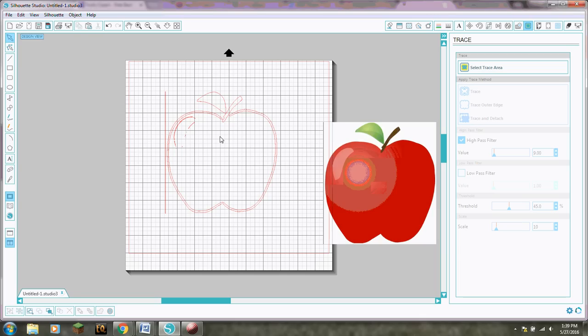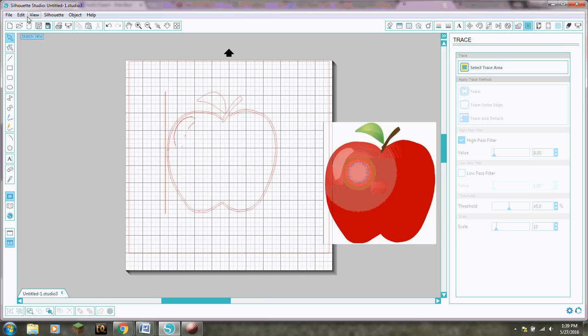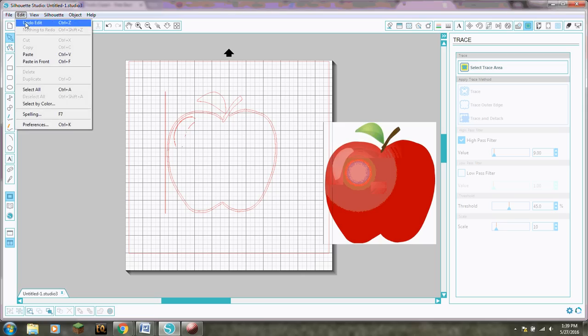Okay so see how the leaf doesn't have it because the leaf and the stem they have a full one all around so they connect so there's only one line. That's what we want. We want one line. Now I'm not worried about this the lightning we can I'll show you how to delete that. Let's see what this other one does.